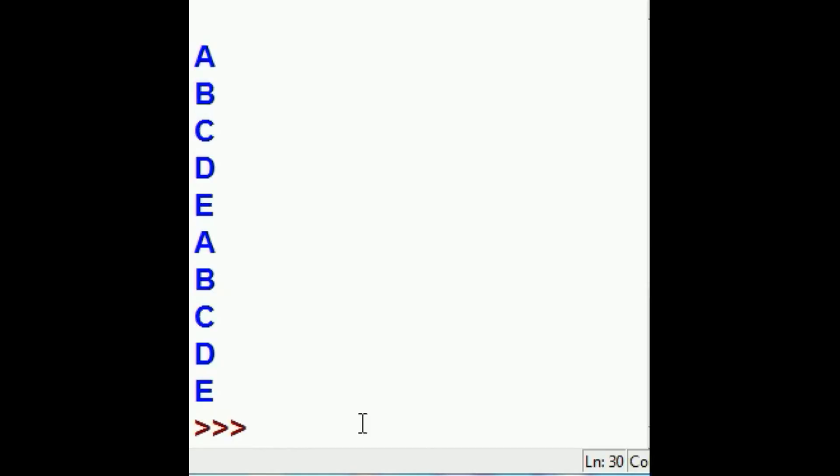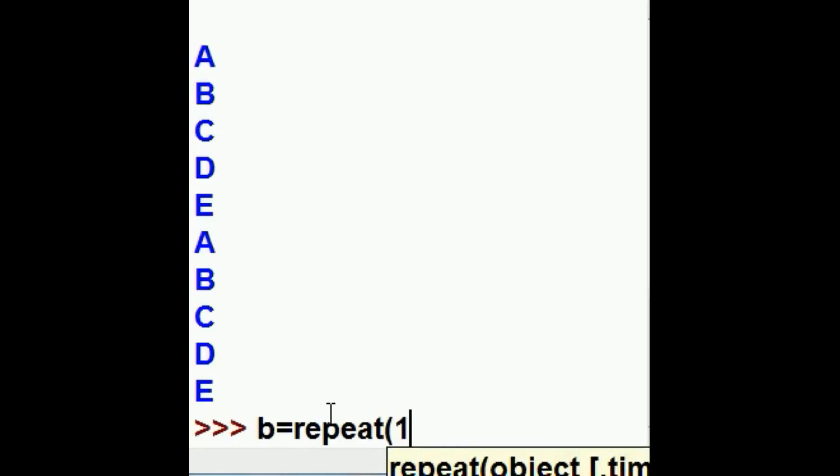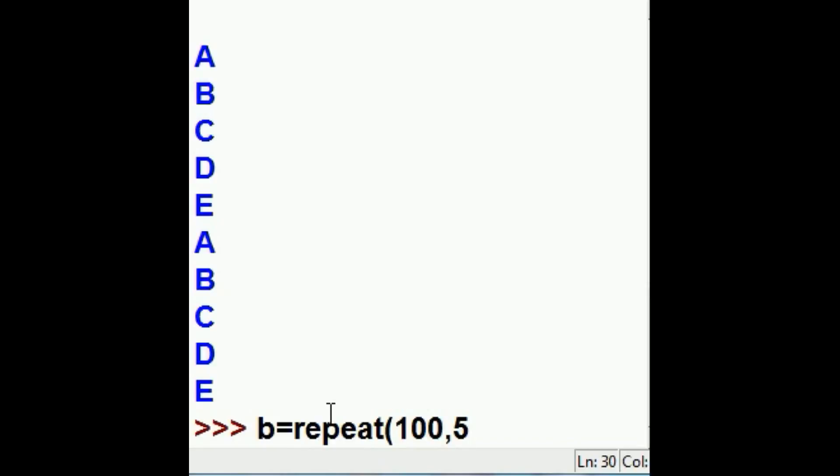Let's do another one. I'm going to create the variable B. B is equal to repeat the number 100. I want you to do that five times.